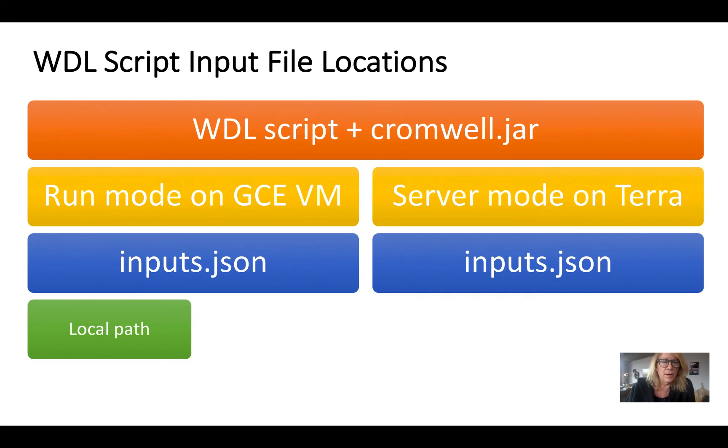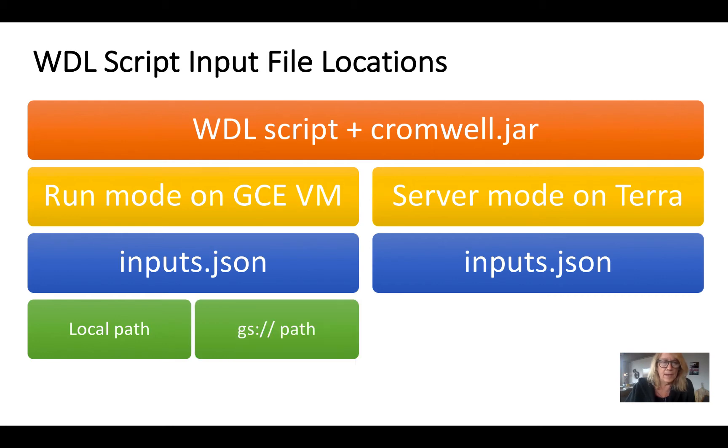On our GCE VM we've been using basically a local path. Now because we're on the Google Cloud we also have access to files in Google Cloud Storage so long as the permissions are set up correctly.